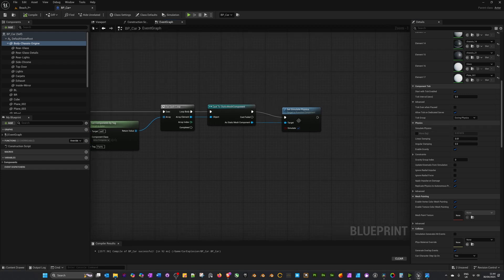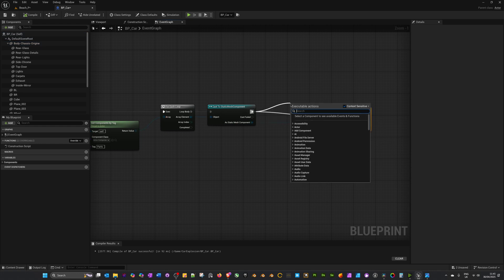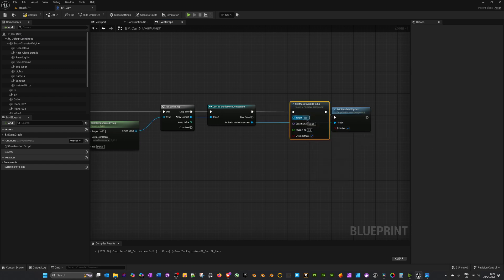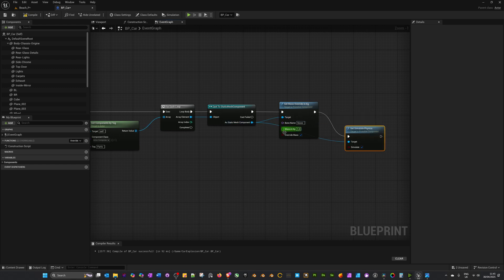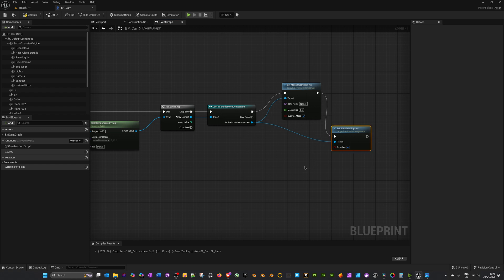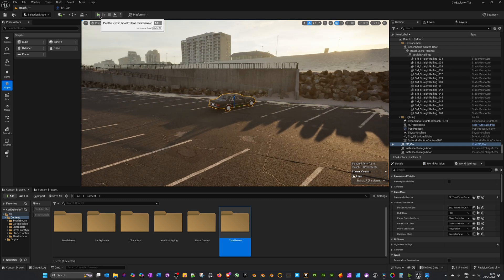You can manually tick the mass override box and set the weight for each object, but a quicker way is to drag off the Cast to Static Mesh and search for Set Mass Override in KG. Plug the target in as well, and set Mass in KG to 1 — this sets all parts to the same weight, increases the overall mass, and should decrease the effect of simulating physics. Compile and save.